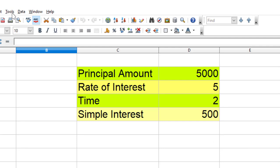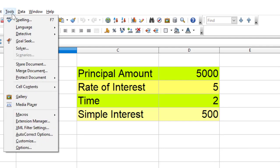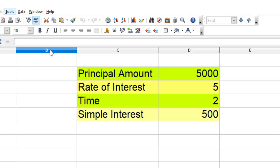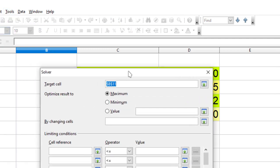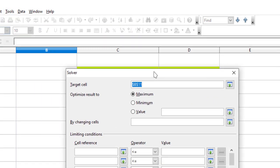Again we have to go to Tools, similar to Goal Seek. This is Goal Seek. Now instead of Goal Seek I will use Solver. This is the Solver window.